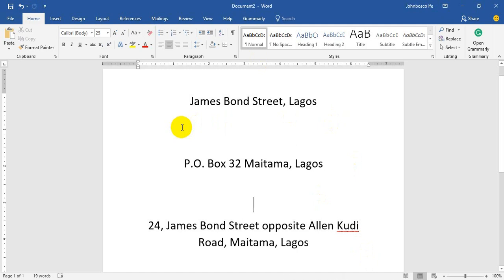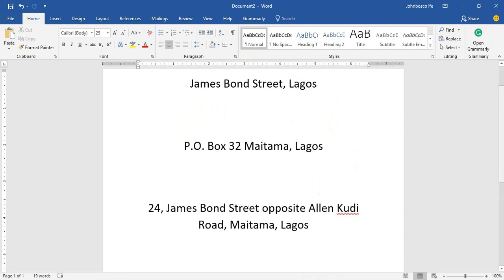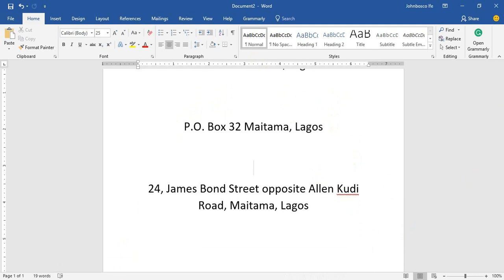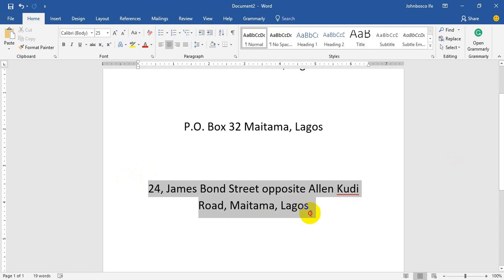Also, you will need an address, not an address like James 1 Street Lagos, it's not traceable. You will need a good address, not an address like a post office box, a mailbox, no. You need a good address like 24 James Bond Street opposite Alenquotty Road Maitama Lagos.